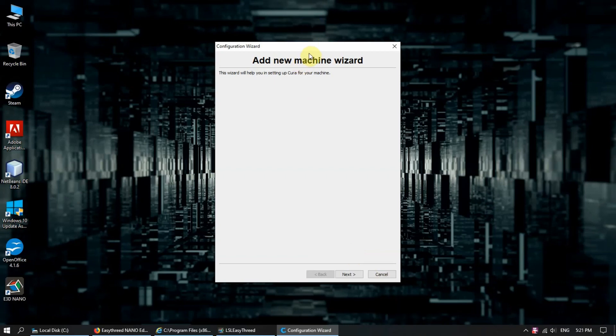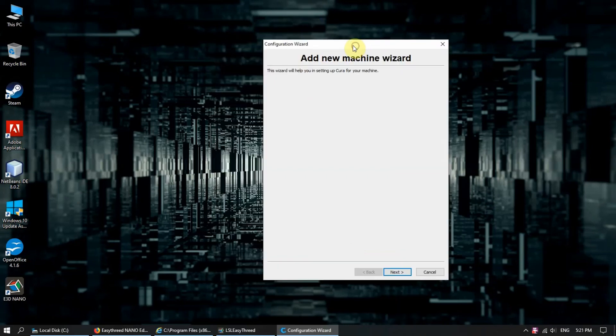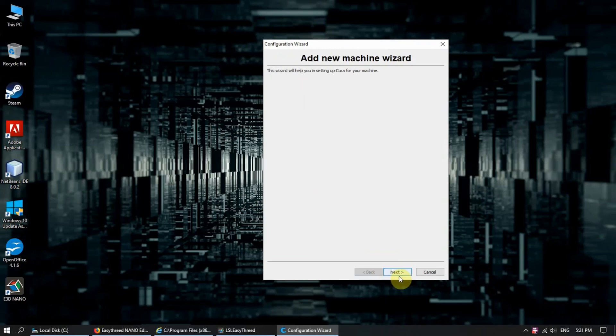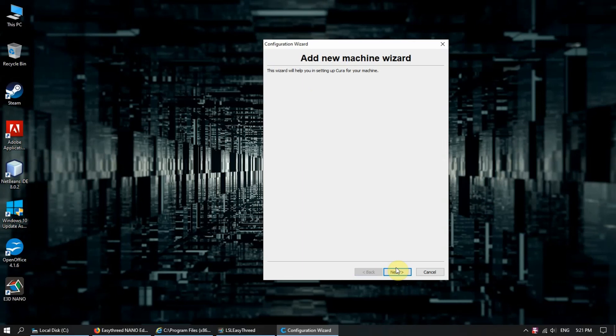This is a simple guide on how to set up Cura for the first time. First up, we will be greeted with this page from Cura15. The Cura15 is actually pre-loaded with the microSD card that is given with the EZ3D Nano.